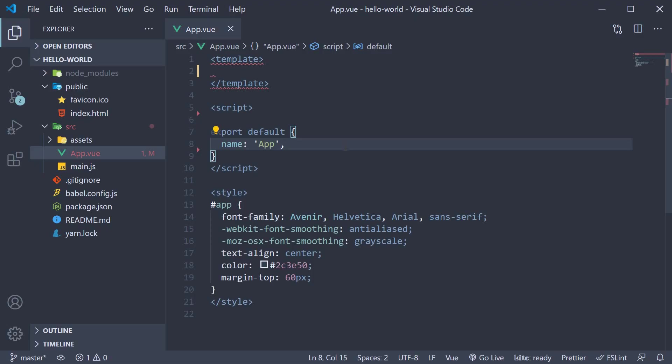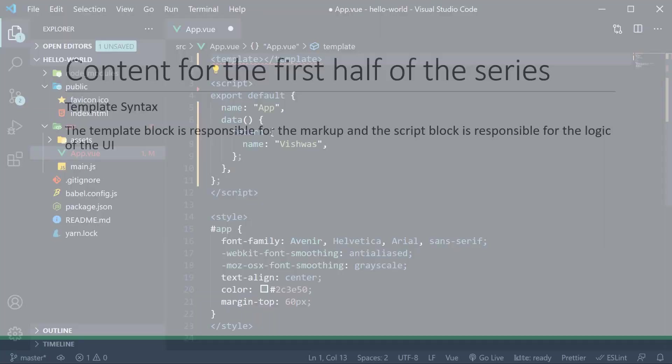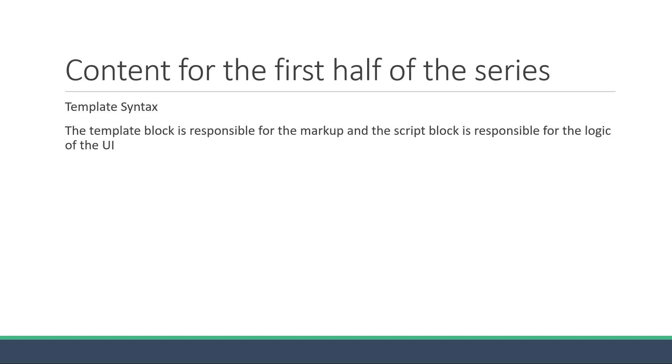But how exactly is this data maintained? Well, as it turns out, the default object that is exported from the script block can contain a property called data which is a function. This function returns an object that represents the data that can be used by the template block. Let's say we need to display a name in the HTML. The object would then contain a key called name with the value of vishwas. Now, what we need to understand is how to make use of this data in our script block to render the name in the template block.